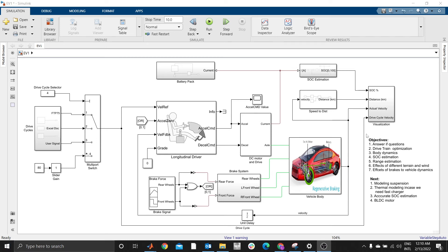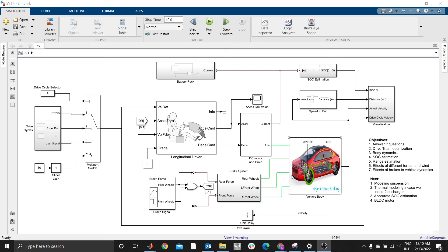As you can see from my screen, at the end of this tutorial series you will be able to model an EV in MATLAB Simulink and conduct various simulations. You can answer what-if questions and optimize the drivetrain.